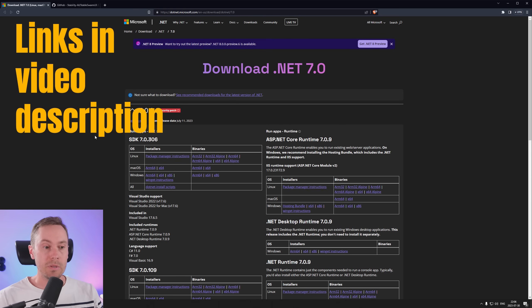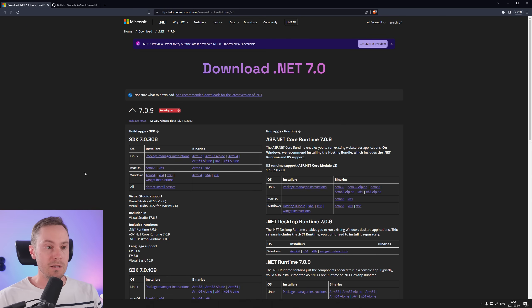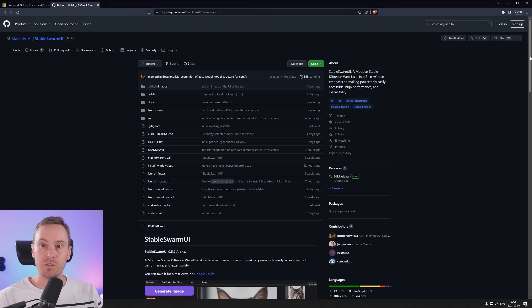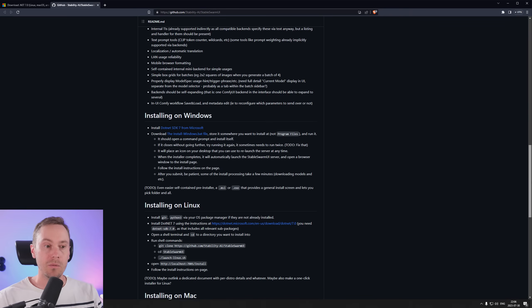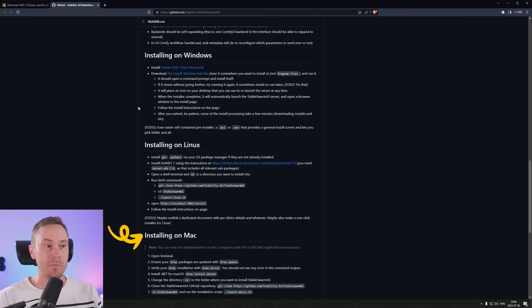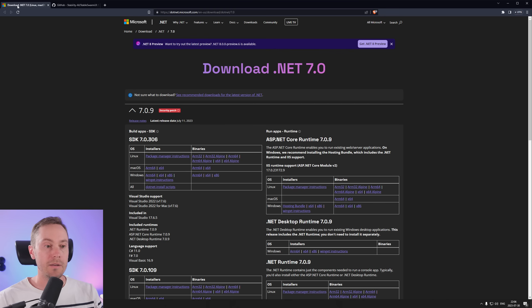All the links are going to be in the description below, so check that. First, we're downloading .NET 7. We are on Windows, and we're going to use the X64 version. If you are on Linux or Mac, there are install instructions on the GitHub page — it lists installing on Windows, installing on Linux, and installing on Mac. This is a Windows guide.